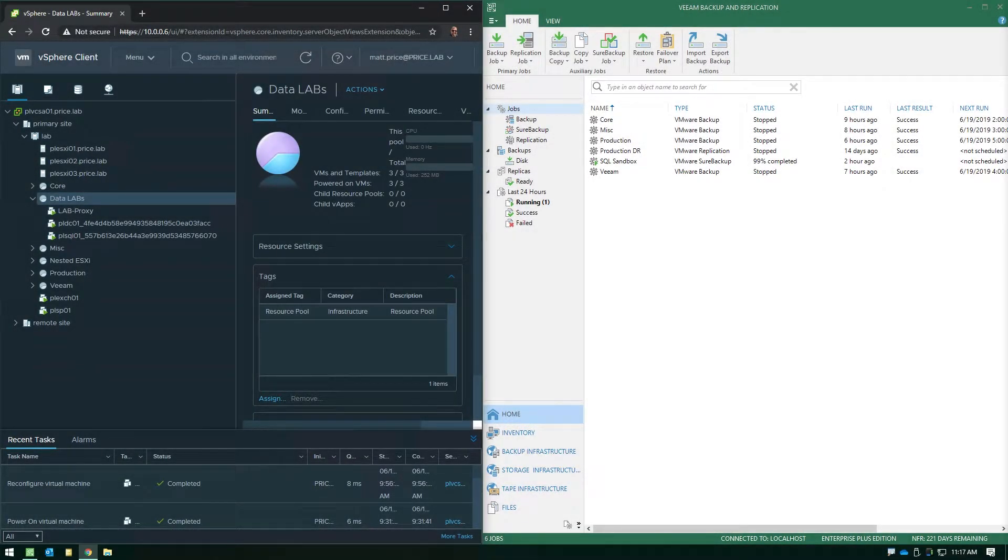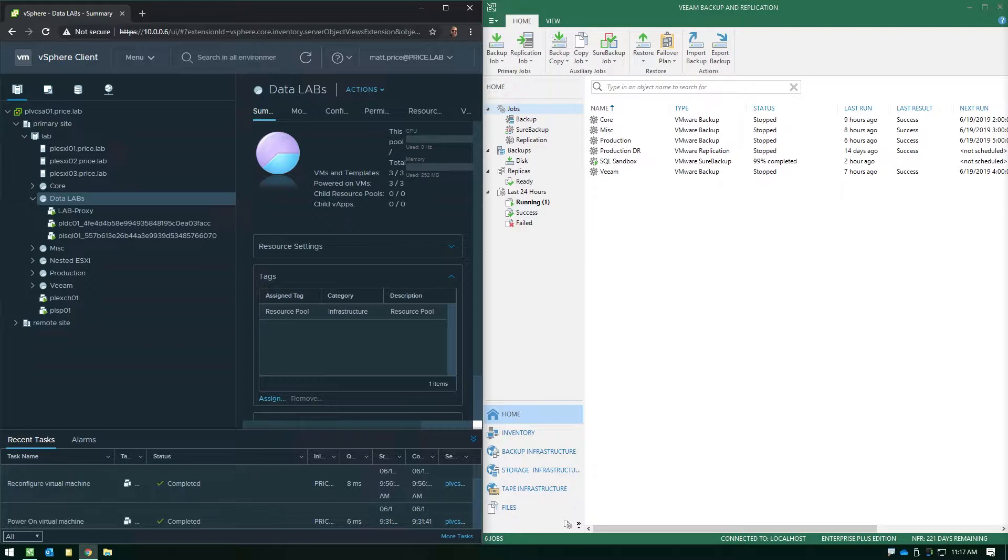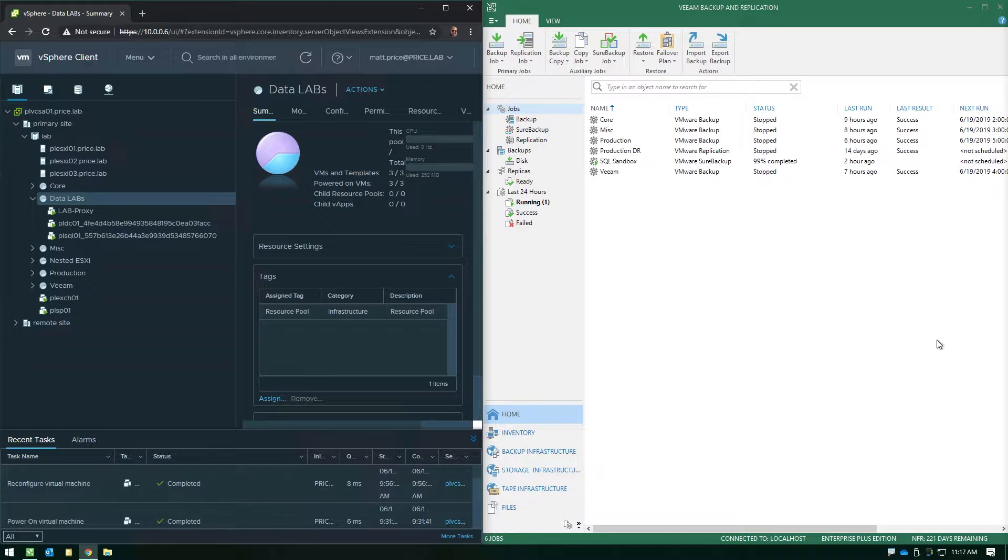Now that we're in the lab, let's take a look at exactly how you leverage the on-demand sandbox capability. In this particular example, we're launching the on-demand sandbox using the backups that we currently have on disk, but you do have other methods of launching the sandbox, such as from your replicas that you've created with Veeam or your storage snapshots if you have a supported SAN manufacturer. So if we look at the example here, the first step to actually starting the on-demand sandbox is creating a Sure backup job.